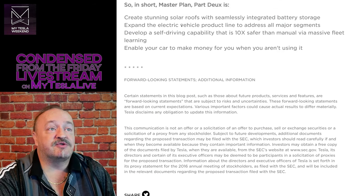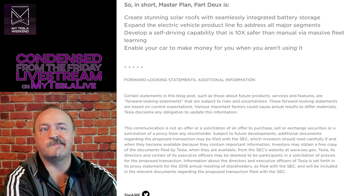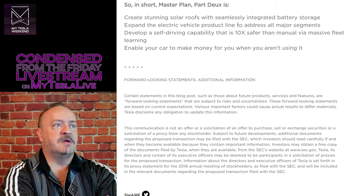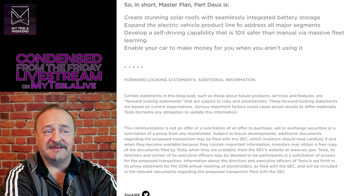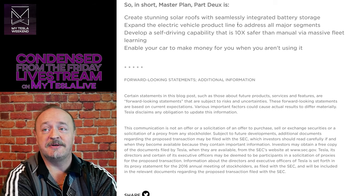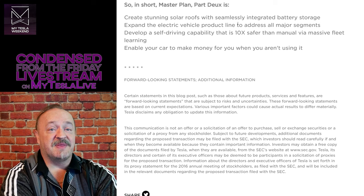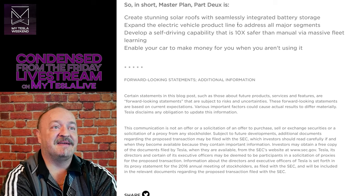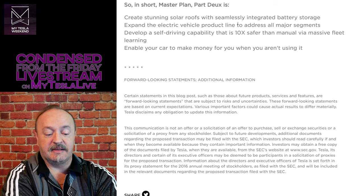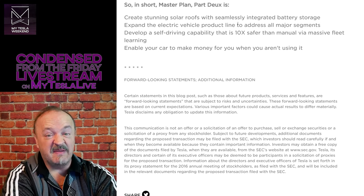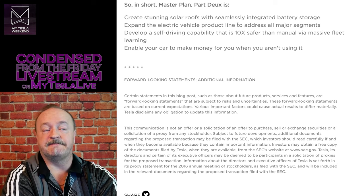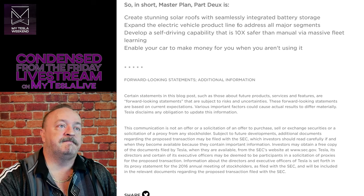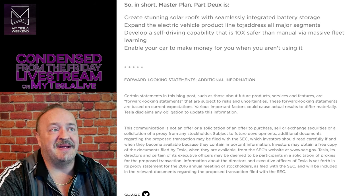Expand the electric vehicle product line to address all major segments. No, no, we're not there. The pickup will, the Cybertruck will absolutely get us a lot closer, but we're not there. We're just not there. We still need cargo vehicles. We need minivans. We need vehicles under 40,000. That will address all major segments, in my opinion.